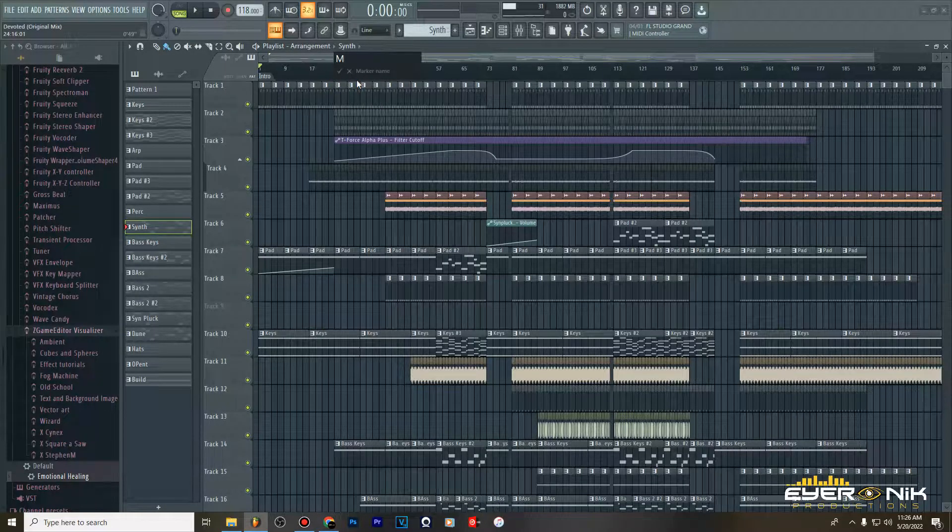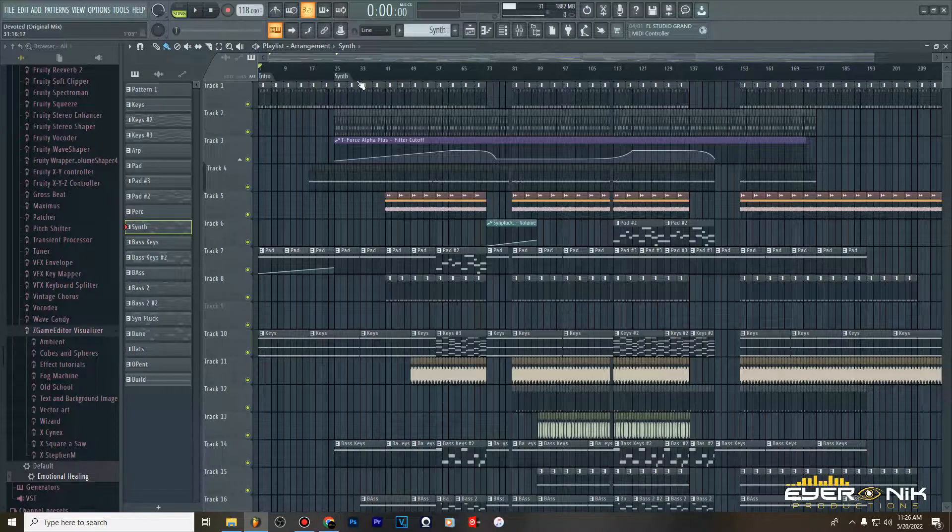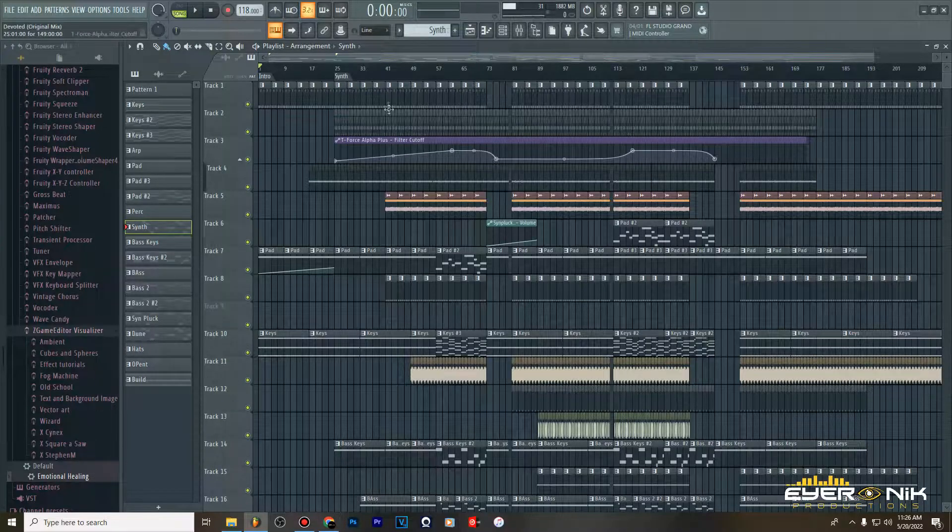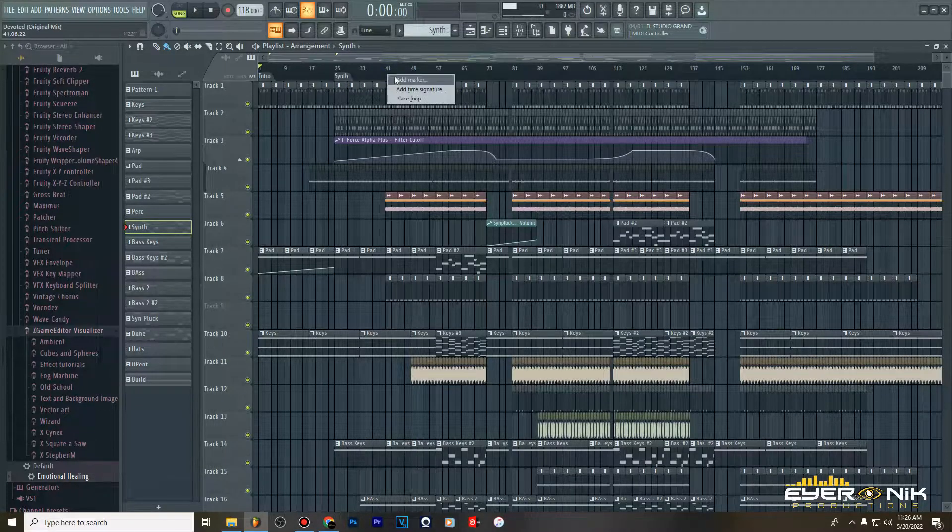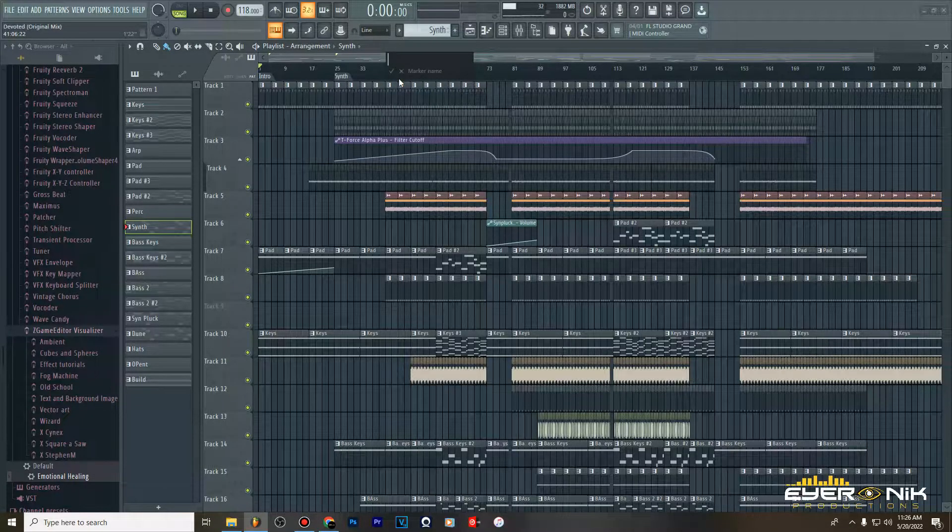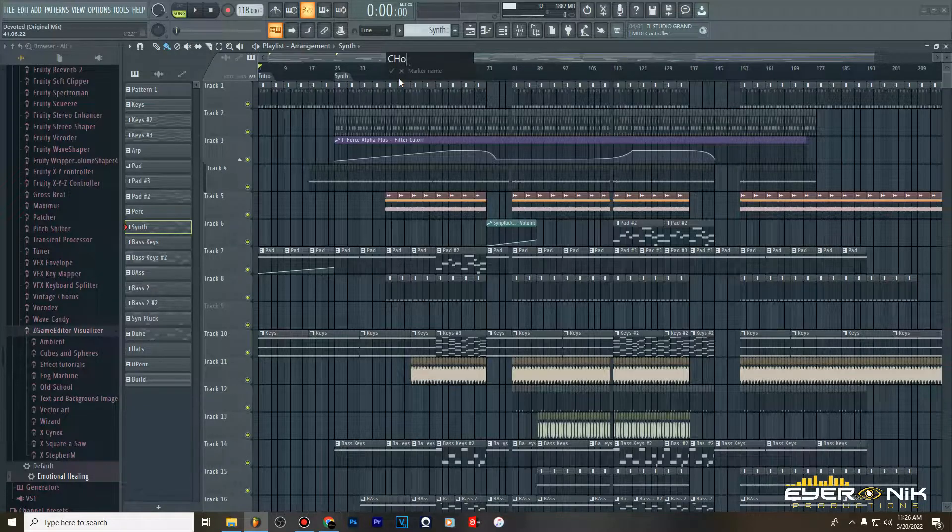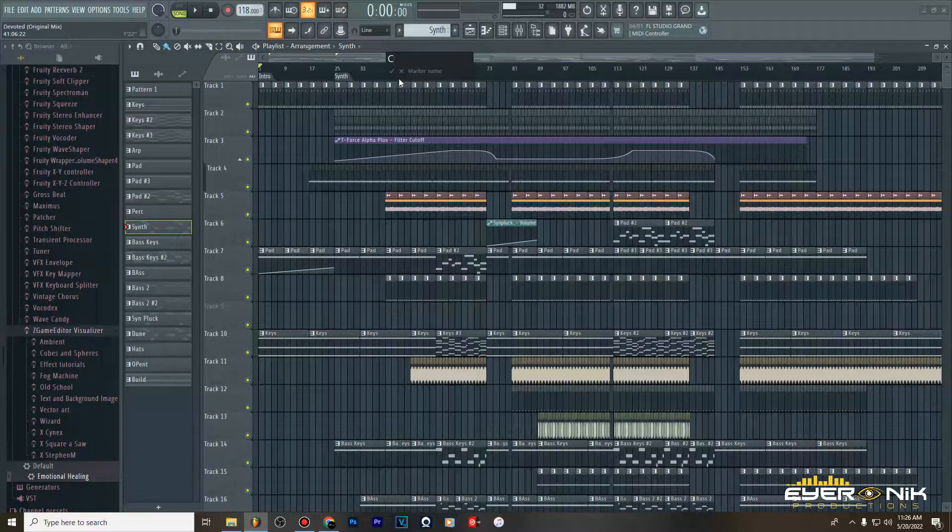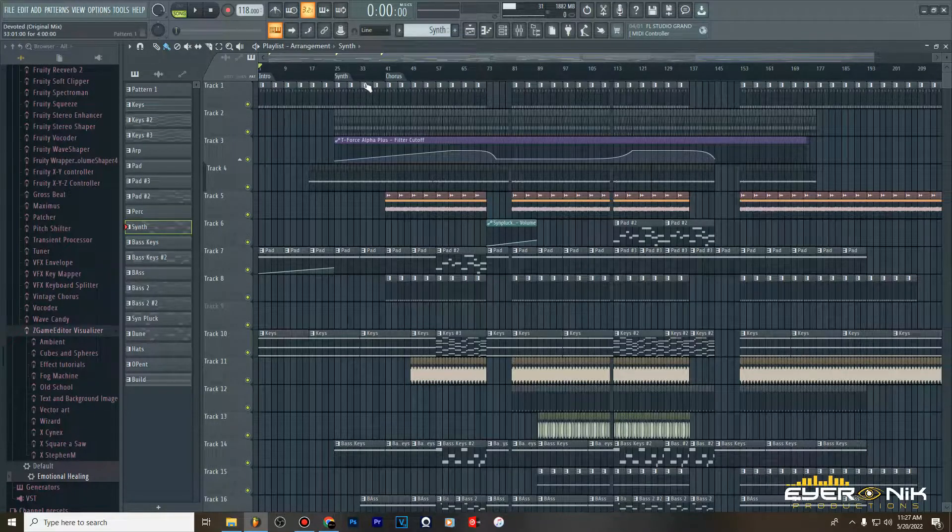It doesn't really matter. And add another marker here, we can name this probably say chorus if there was a chorus on this song. Yeah, so that's how you do it.